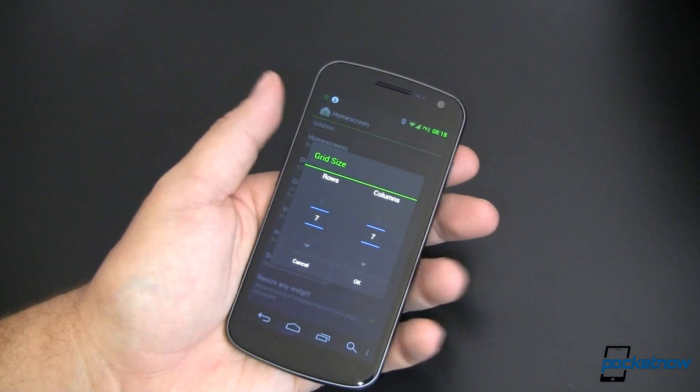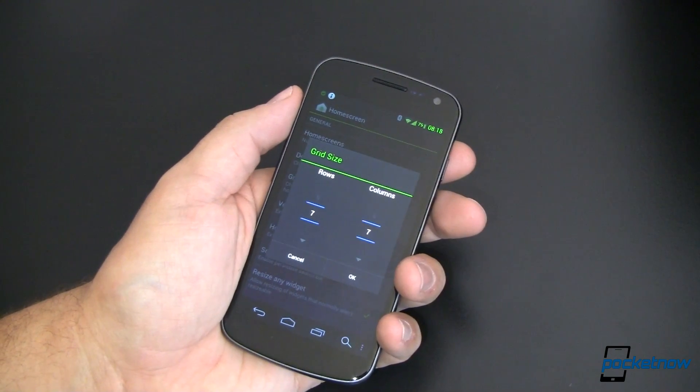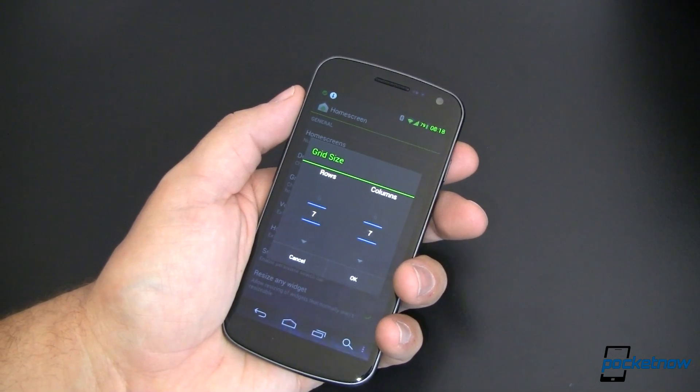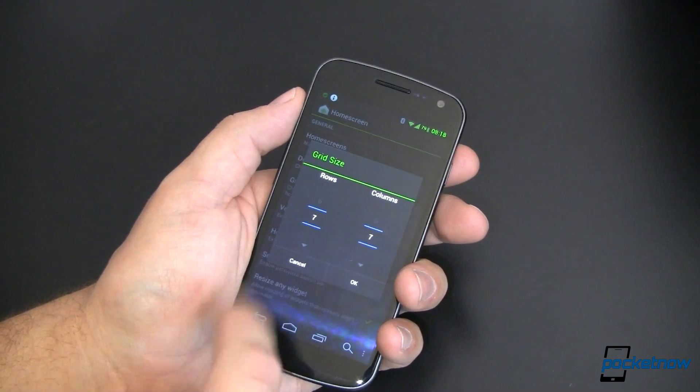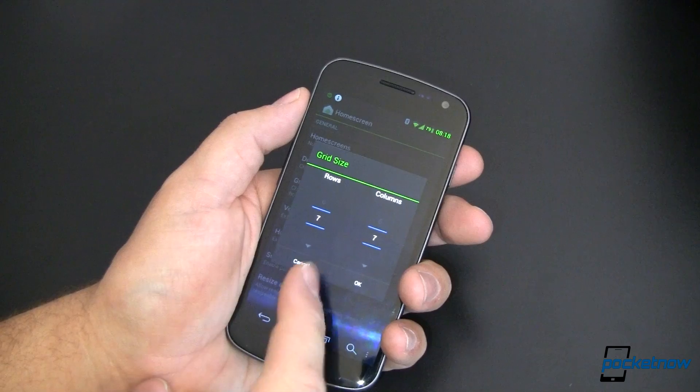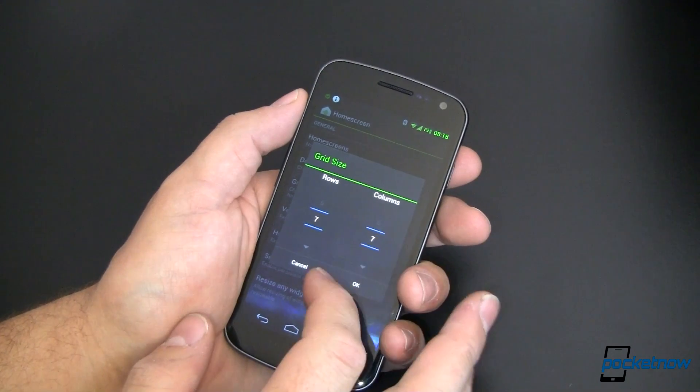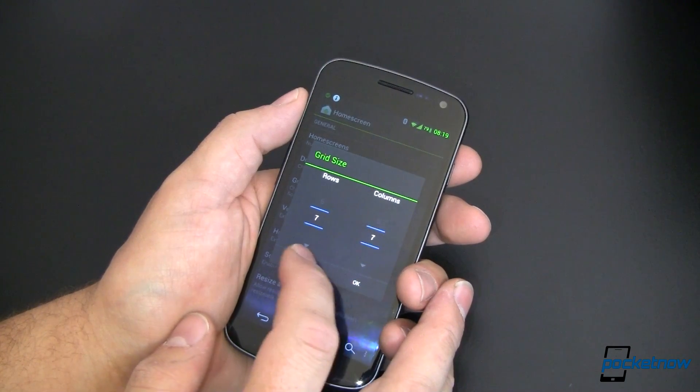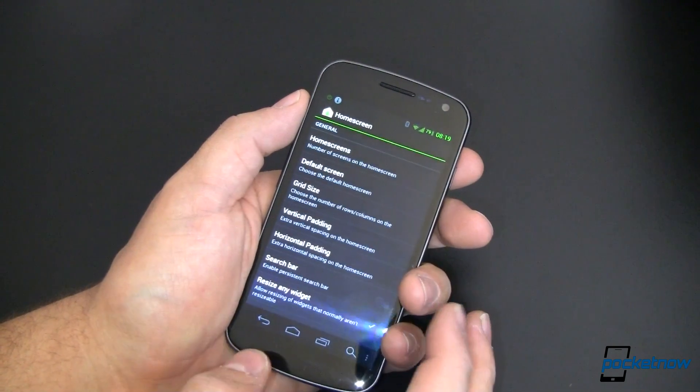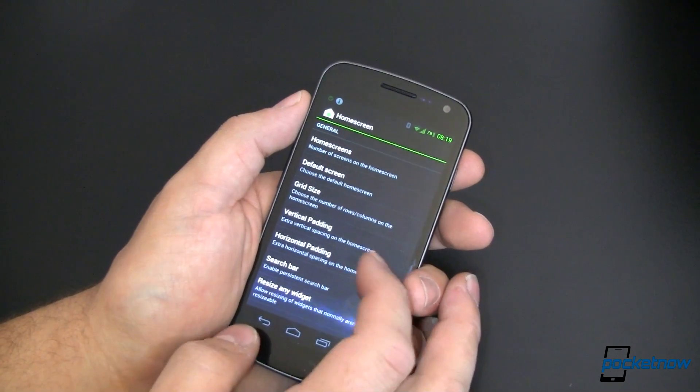So you're kind of cramming everything really tightly together. I'm going to stick with four by four, but you can easily see what you could do with putting more stuff on your screens.